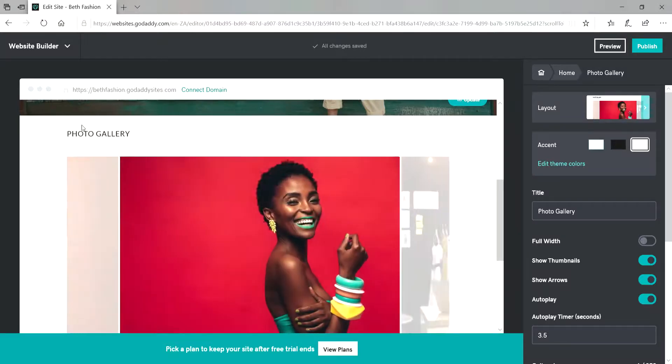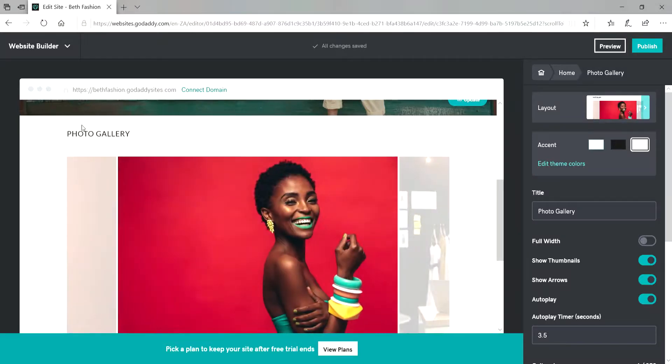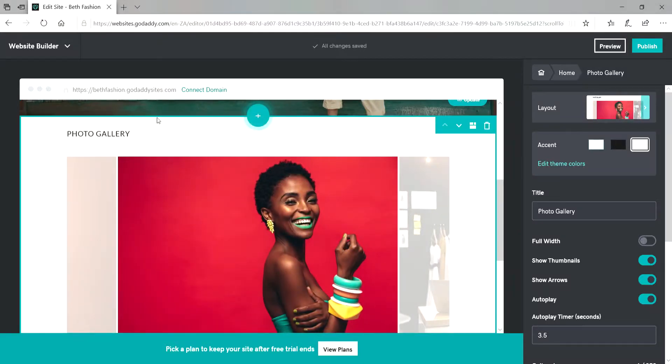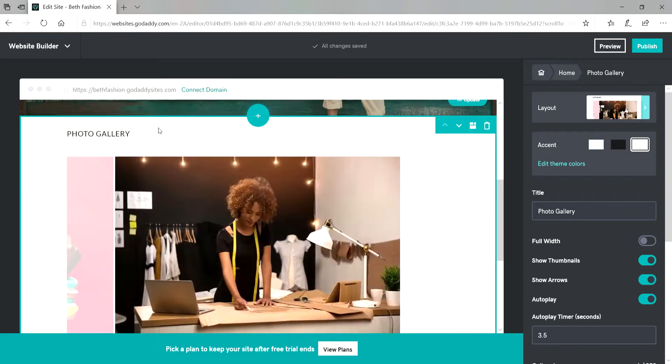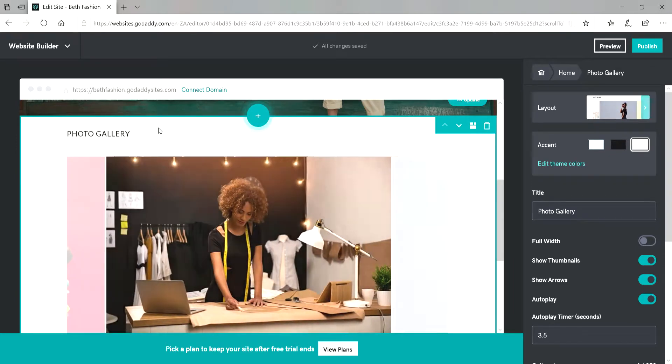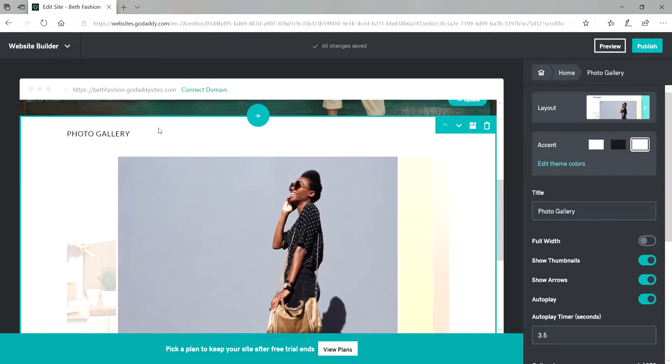Hey guys, Beth here from South Africa. So today I just want to show you how to add sections on your website using GoDaddy's website plus marketing.